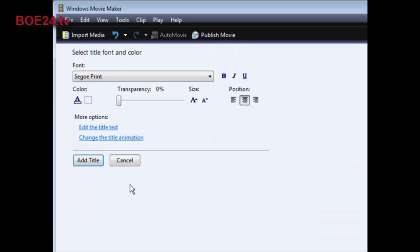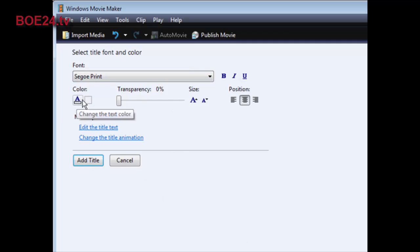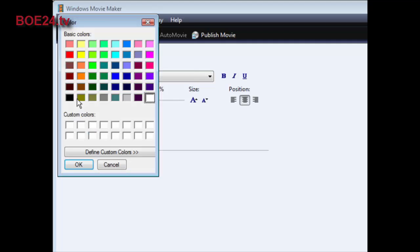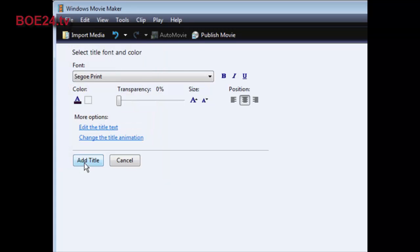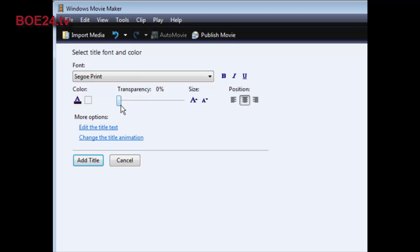And then what we can do is we can go change the fonts and so on and the size. So let's also change the color here. I'm going to change it to black. And then what we're going to do is reduce the size so that it all fits on one line. Like so.